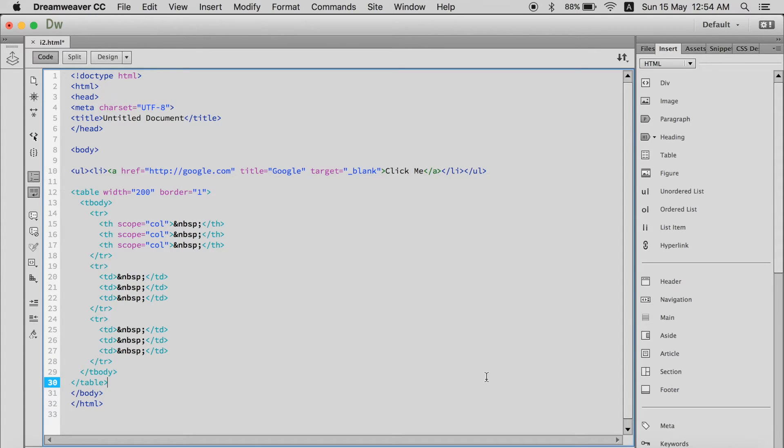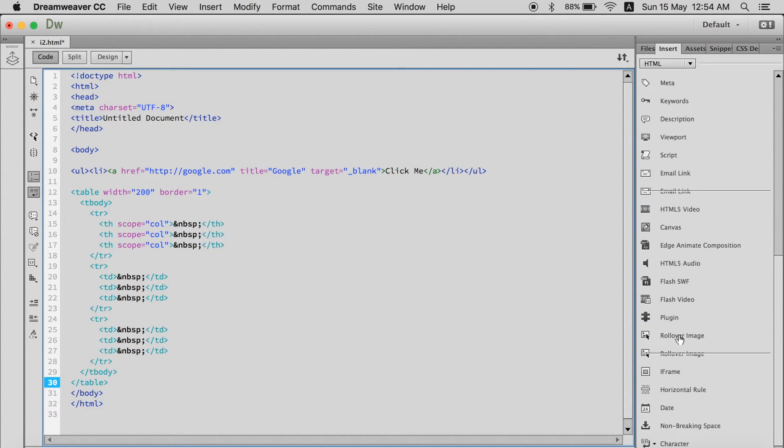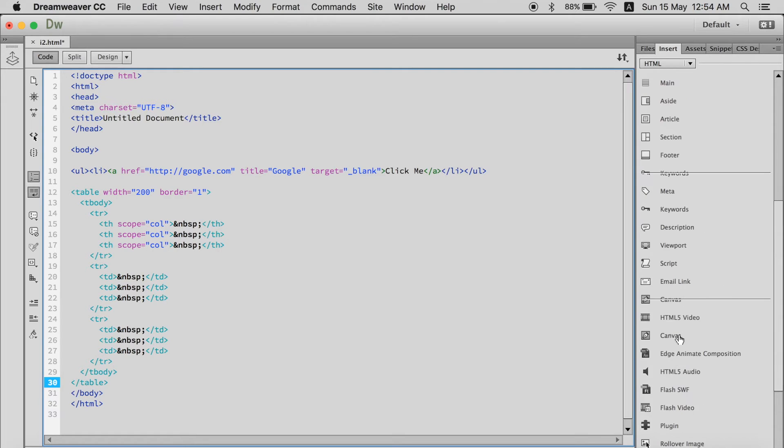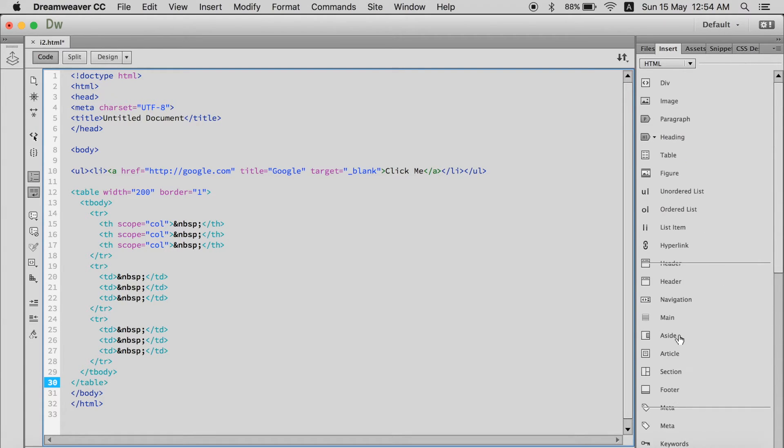You see, it's that easy. You can go through all these tags. There are a whole lot of them.